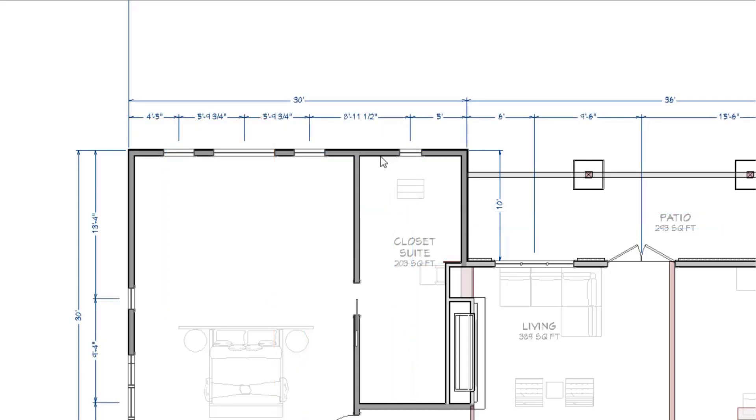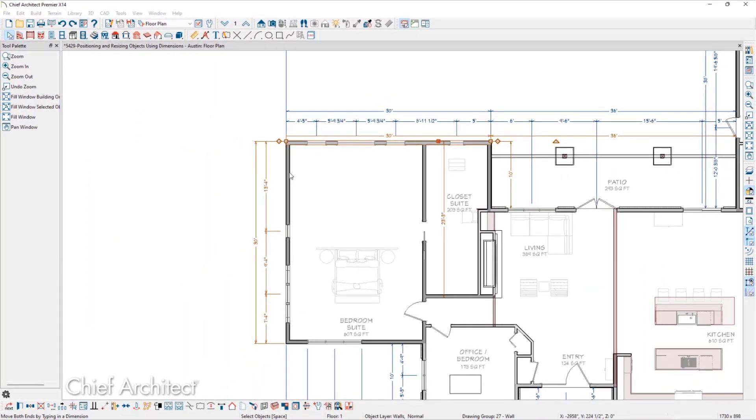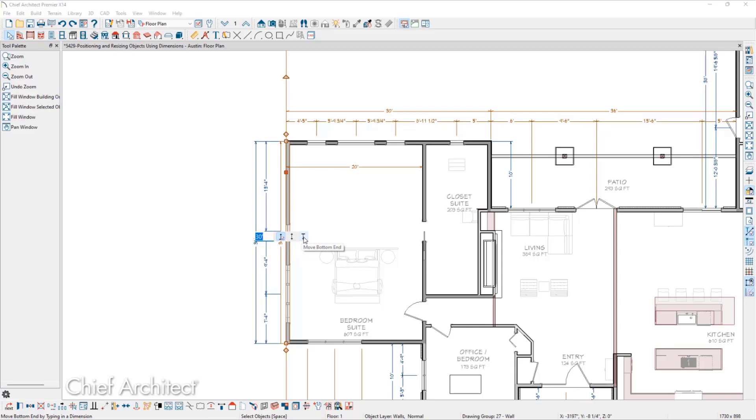If we select a dimension that is parallel to the wall we have selected, we get three mouse buttons instead of two in most instances. If we select a wall that is vertical on screen, we'll see Move Top End, Move Both Ends, and Move Bottom End.